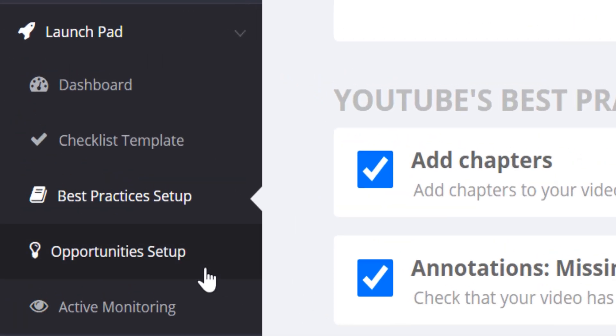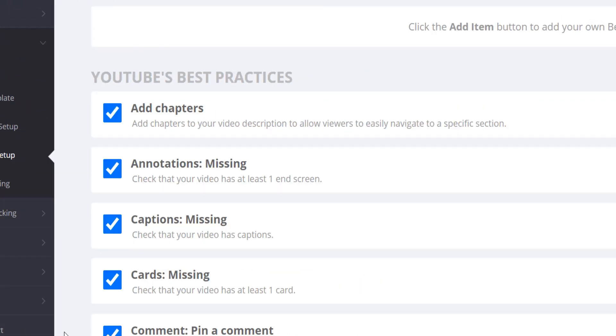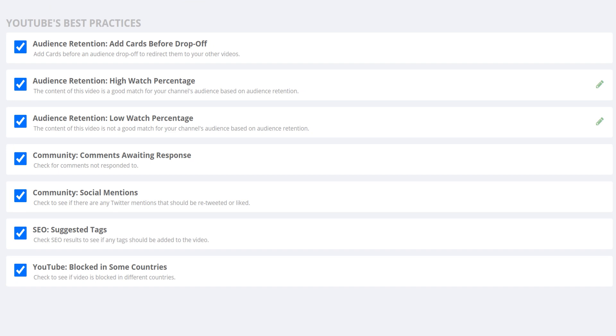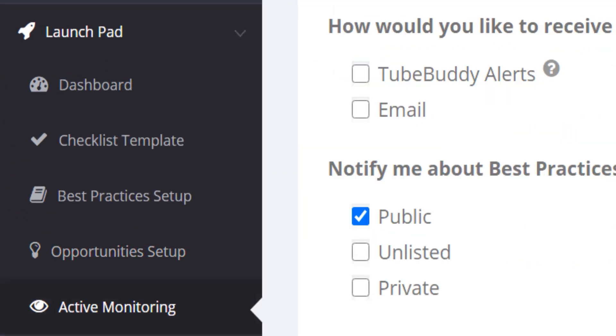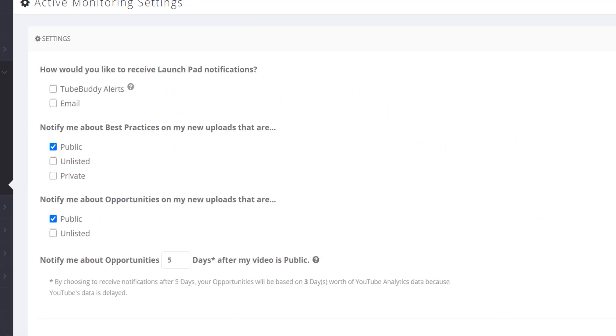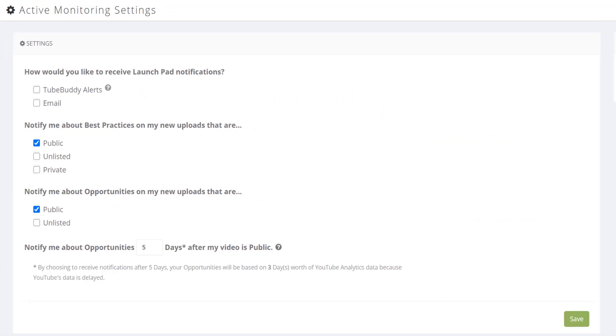After that, we show you the opportunities, which gives you a chance to go back and change things in a video to help your video do better. Finally, active monitoring lets you be updated and alerted for videos proactively, checking how they perform after they've been uploaded.